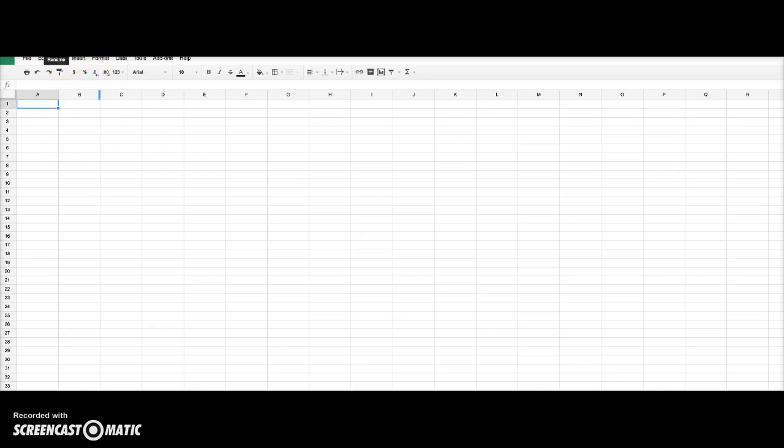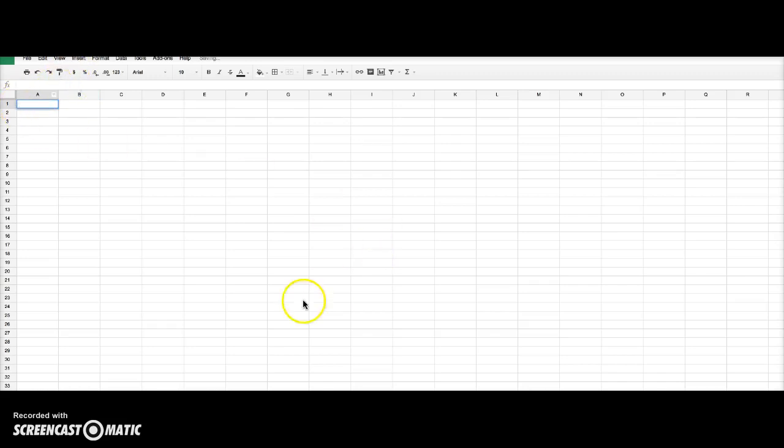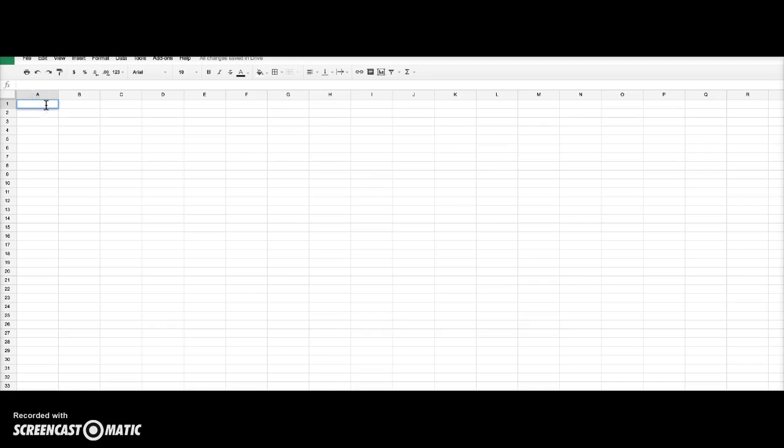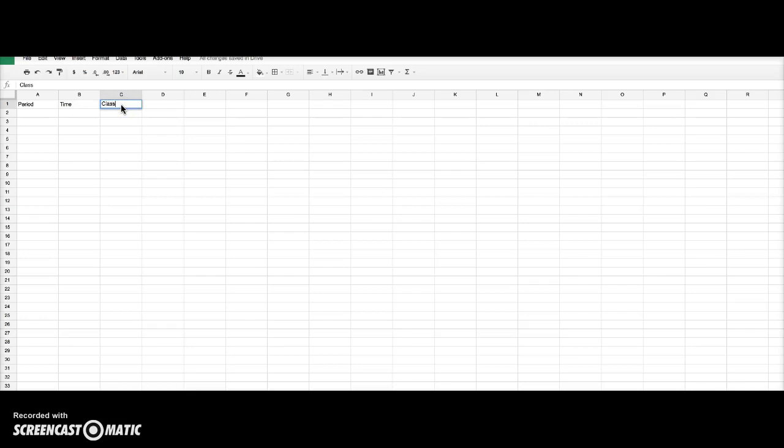So up here there is a spot you see rename. If you click on that you can title it whatever you would like to. So I'm going to title this my schedule. You can be really specific about it if you want but I'm just going to call it schedule. So then down here we have our main spreadsheet area. I'm going to have five sections. There is period, time, class, teacher, and finally we have room.